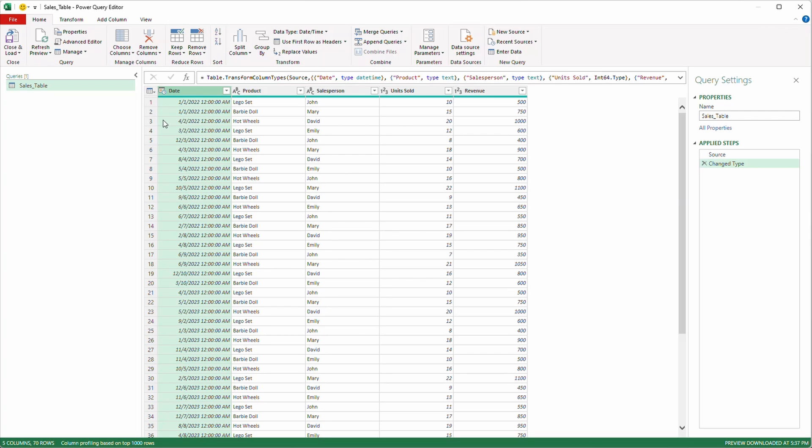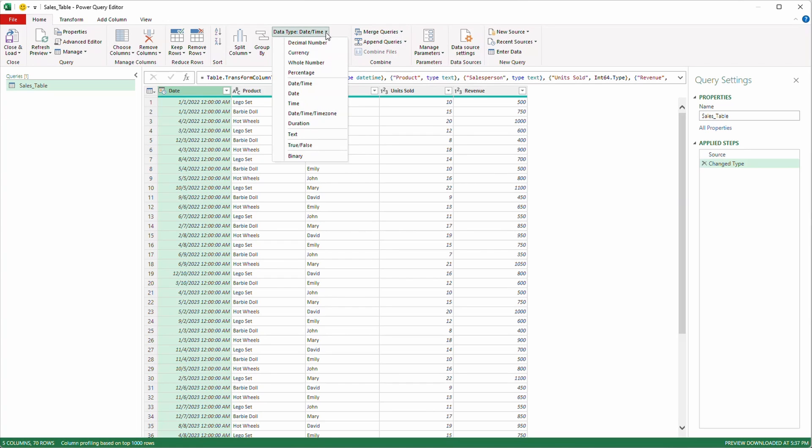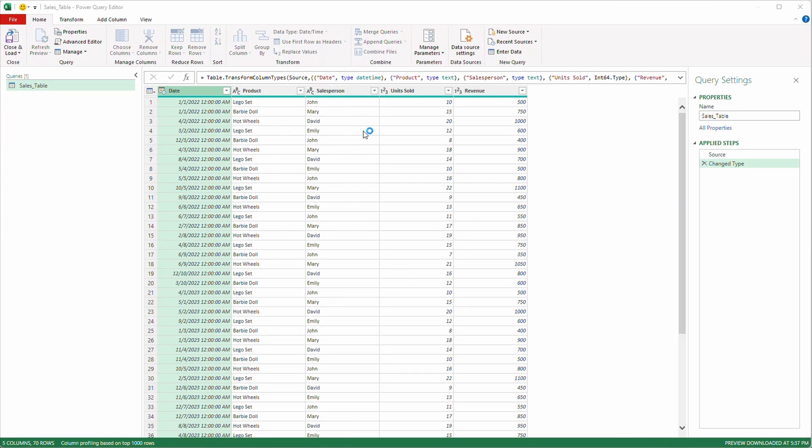It automatically puts our date into a date time format. Under this home tab, you can see the format is date time. I usually move it to a date format, not a date time. I don't need to see the time. So I'm going to select that.